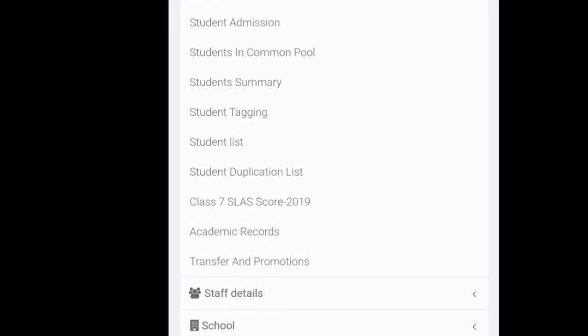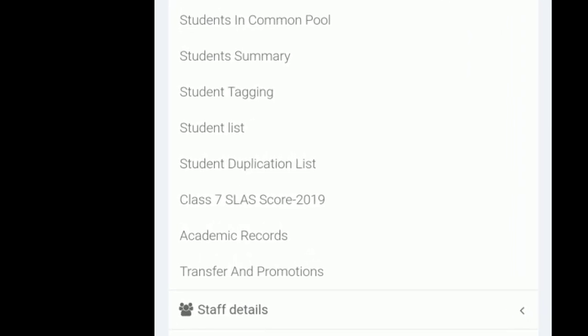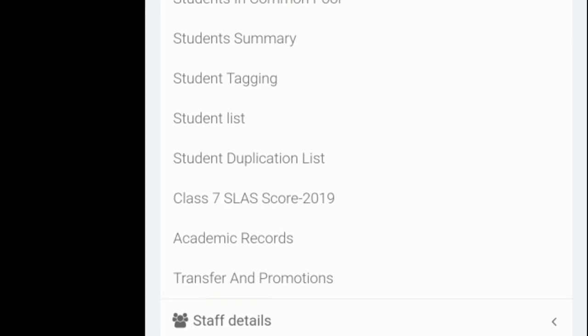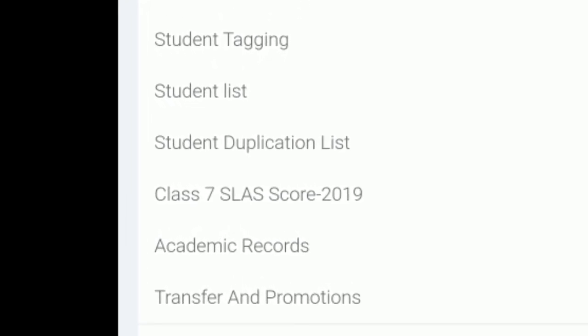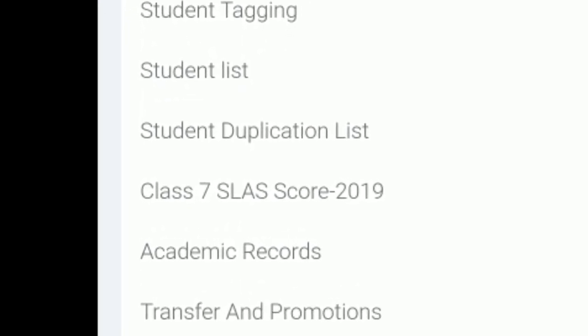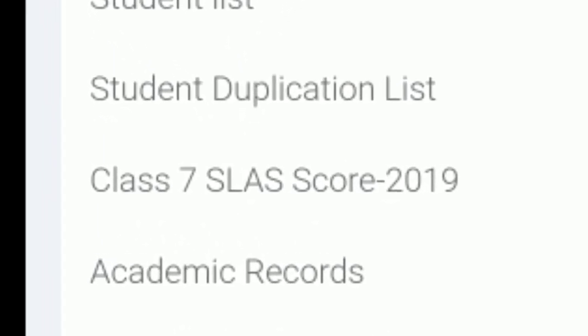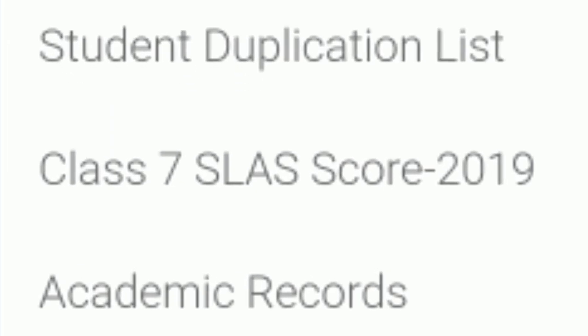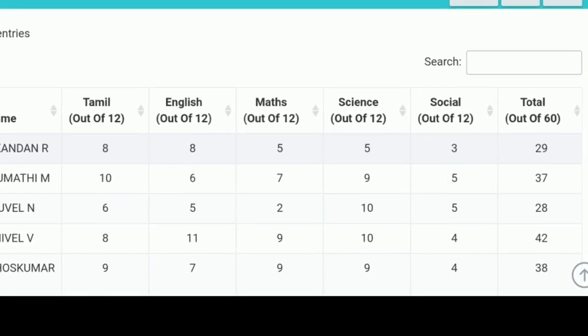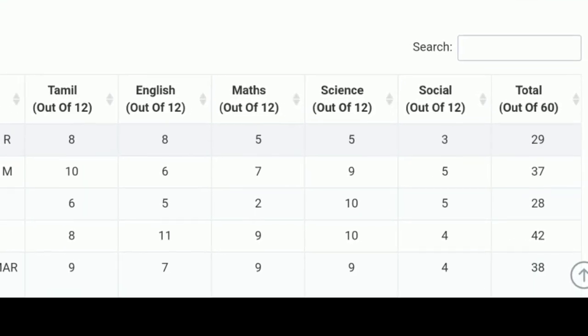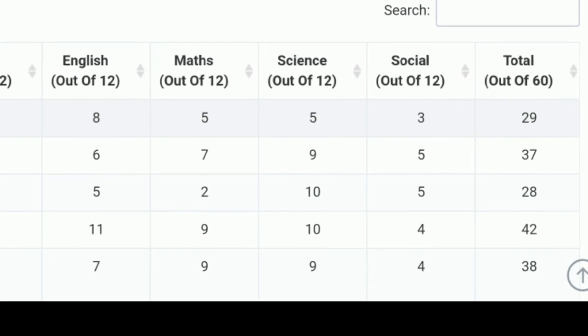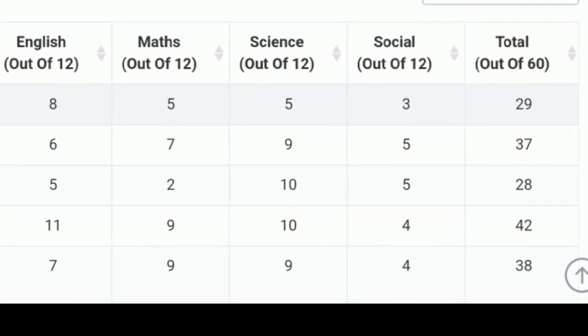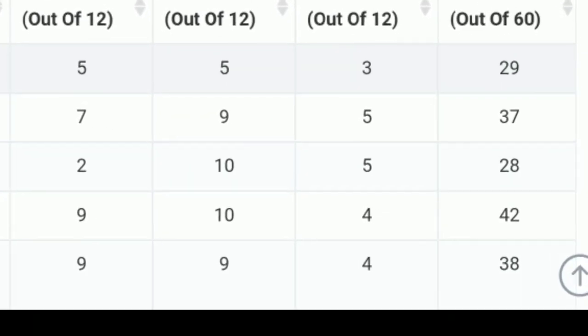You can click on the 7th class. Then you can click on the name of the class. If you click on the 7th class, you will get the same name from the class. If you click on that, you can select the same subject.